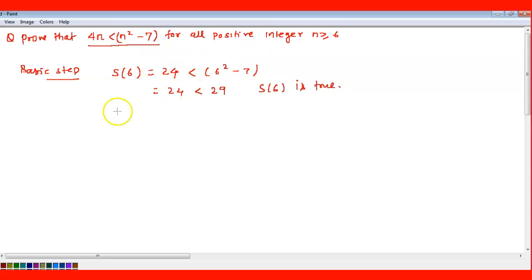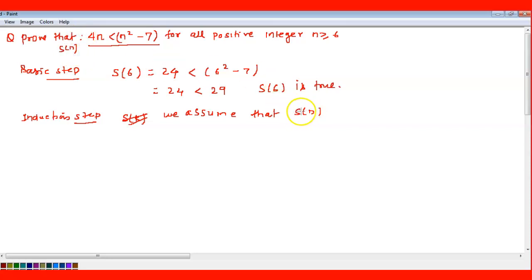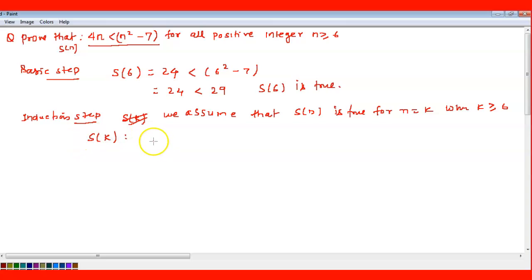Now for the induction step, we assume that S(k) is also true, and we have to prove S(k+1) is also true. We assume S(n) is true for n = k, where k ≥ 6. So our assumption is: 4k < k² - 7, and this holds for k ≥ 6.